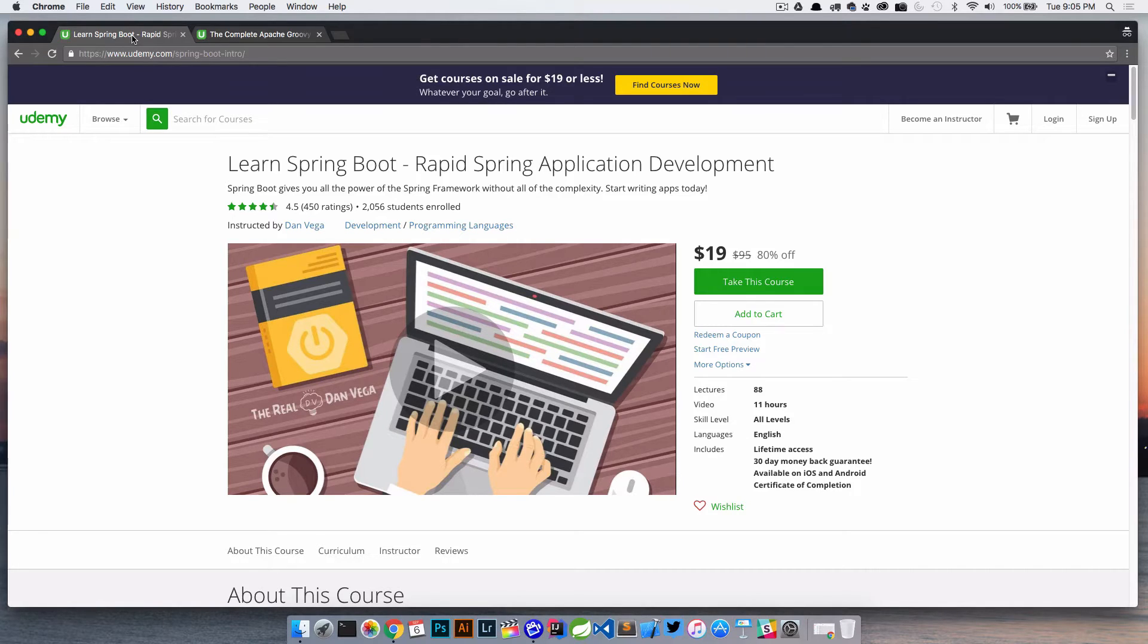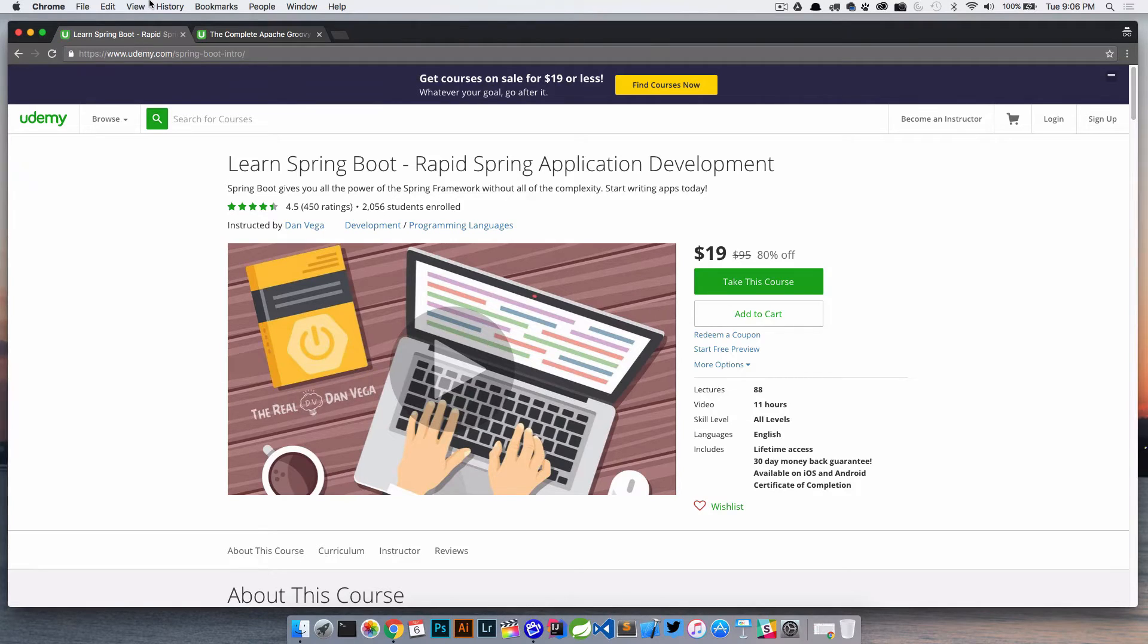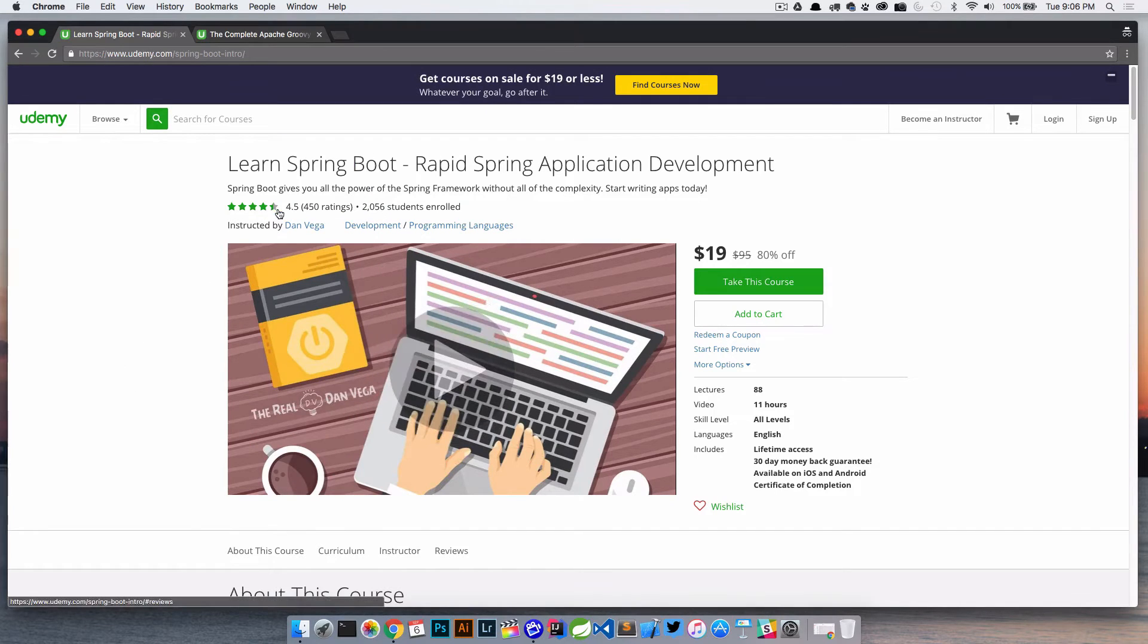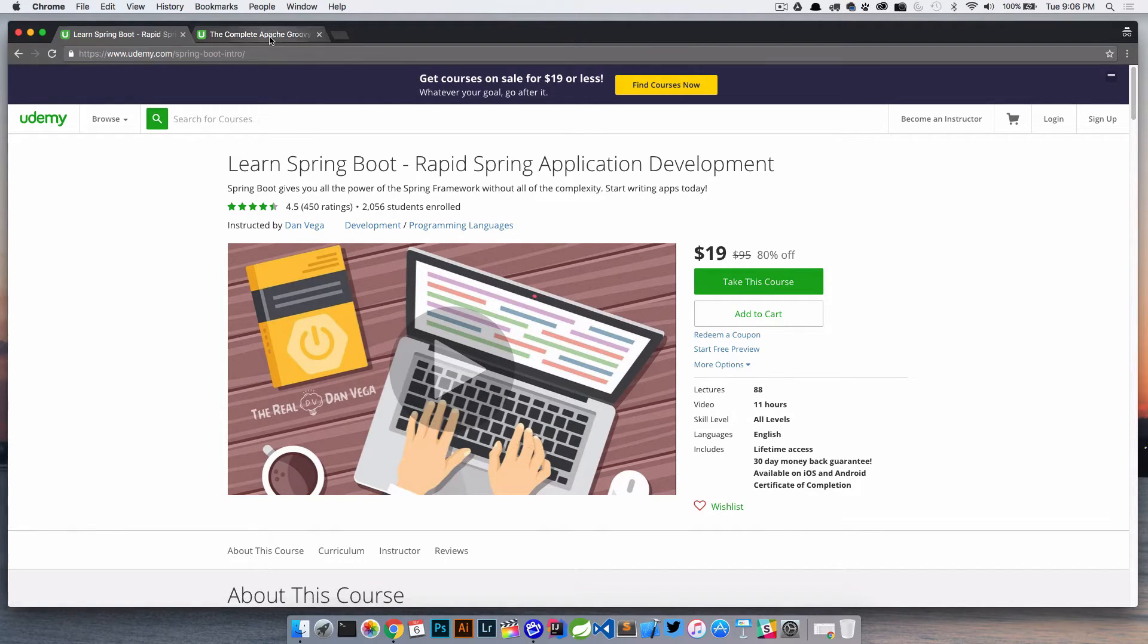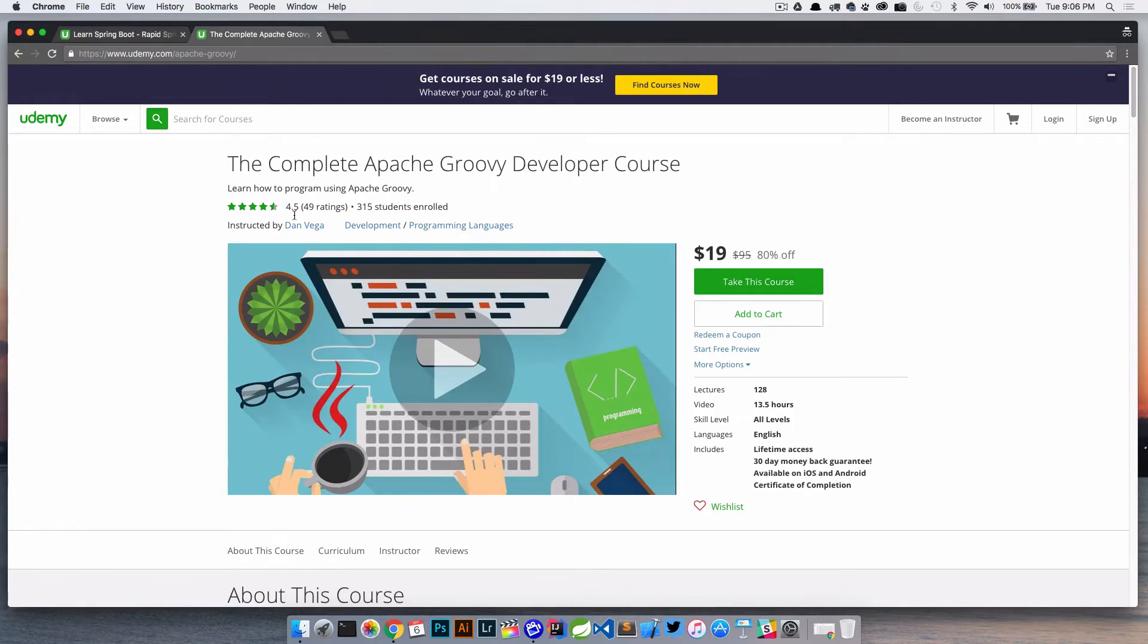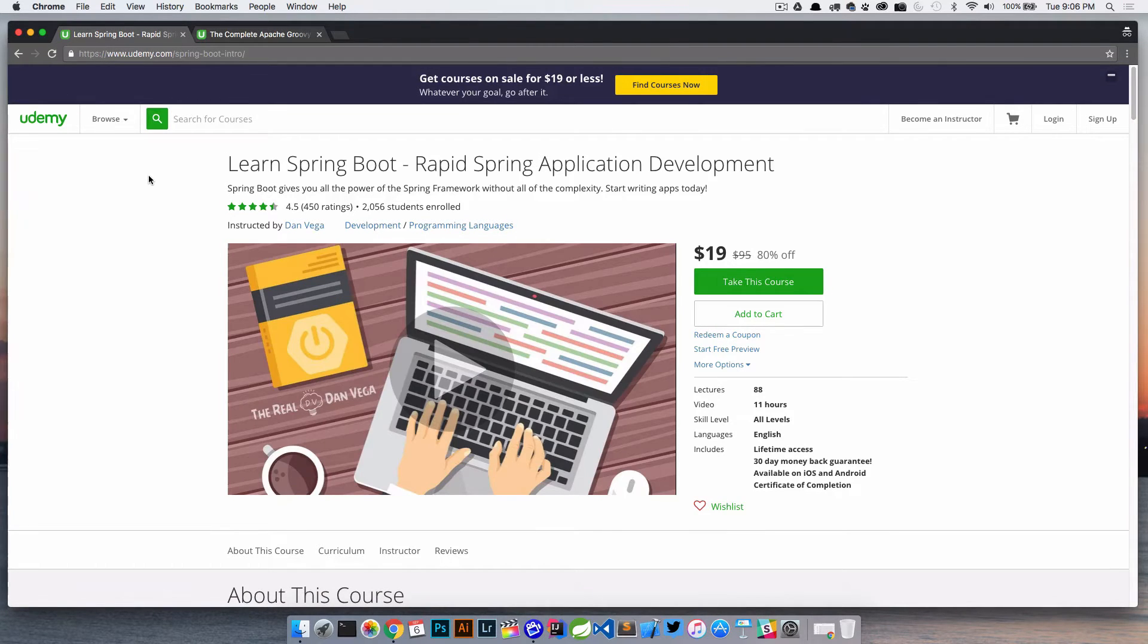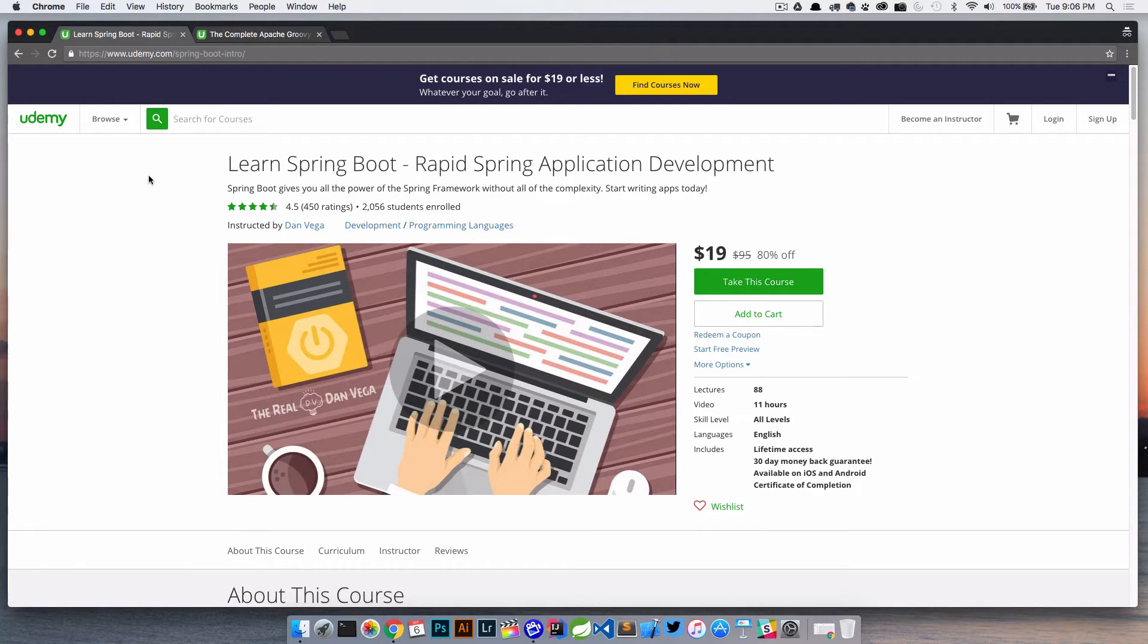And then that way you get some people in there taking the course and hopefully get some reviews. Because again, it's really hard to get off that ground running without any reviews. So really, once you open up the course, before you even start mass marketing it, that's probably one of the things that you'll want to do. So now let's talk about reviews. One of the things that I try to maintain here is a pretty good overall rating. Right now I have a 4.5 on here with 450 ratings and a 4.5 on here with 49 ratings.